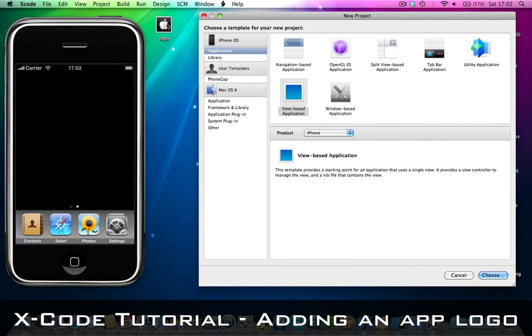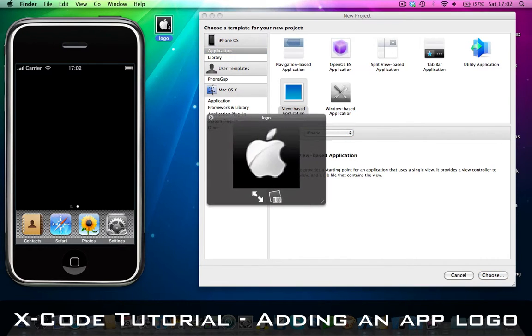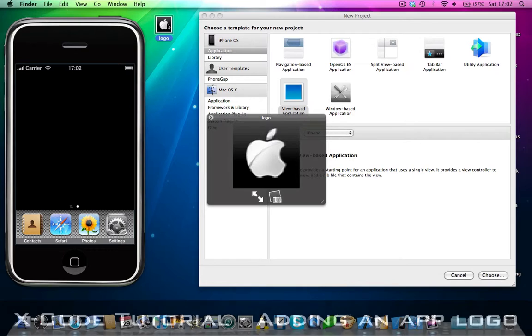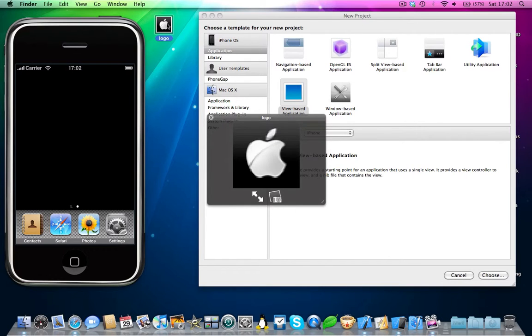This is how you can get a logo in your iPhone application. There are a few things to note. This logo does have to be a 57x57 PNG file.